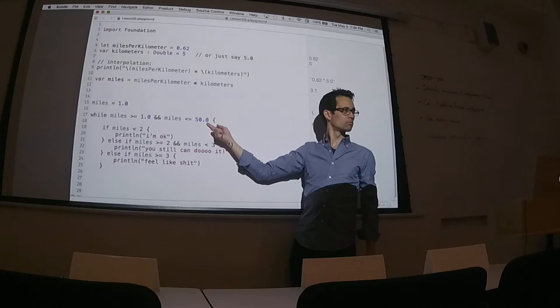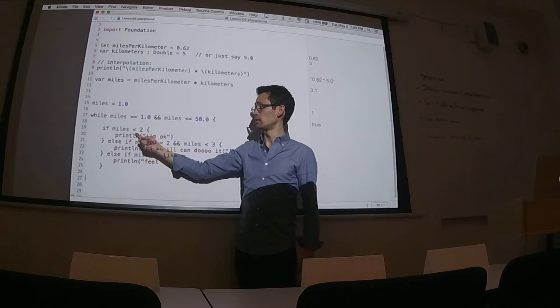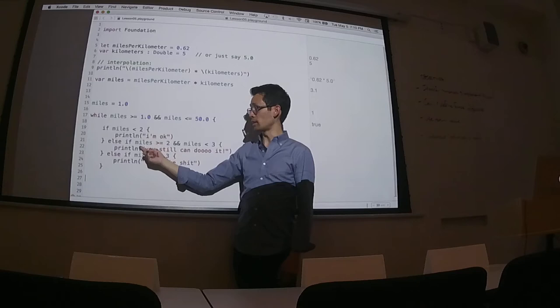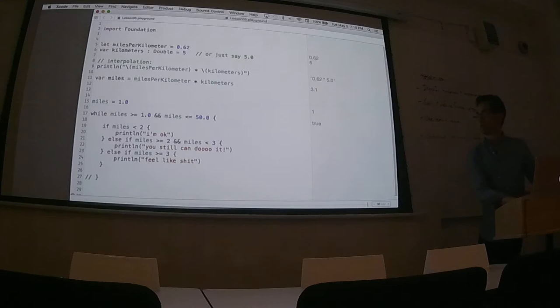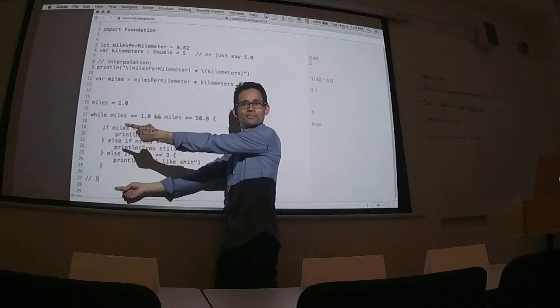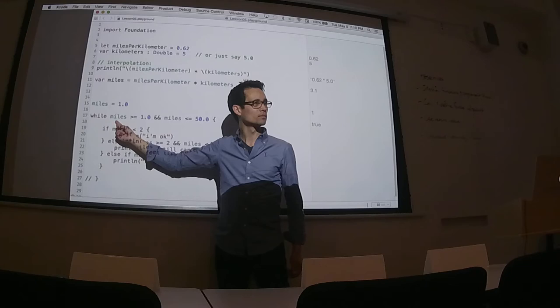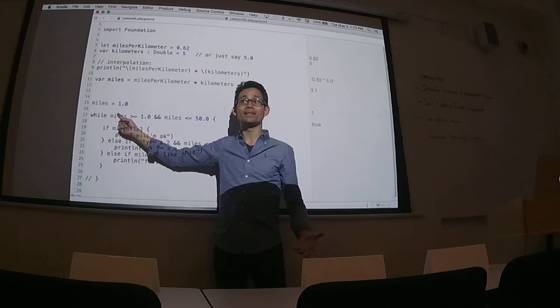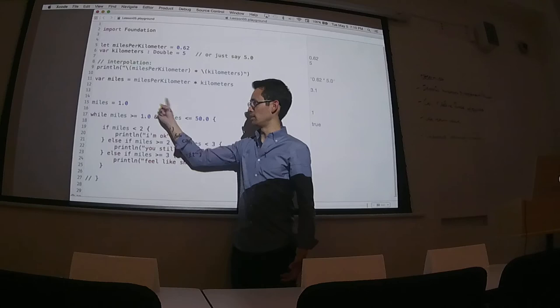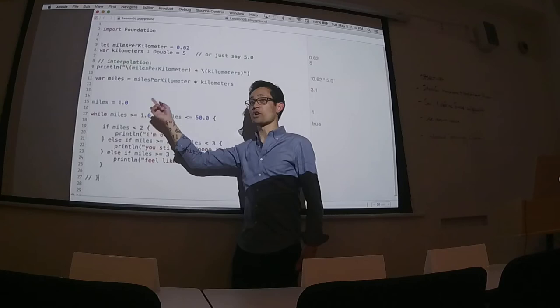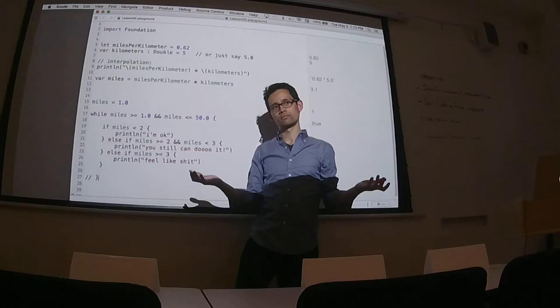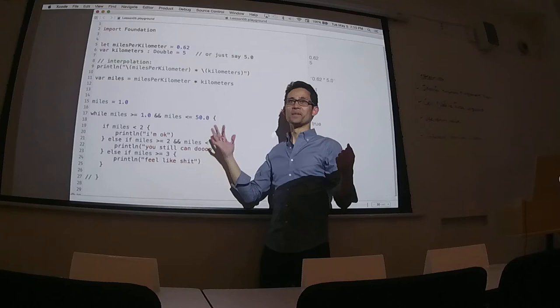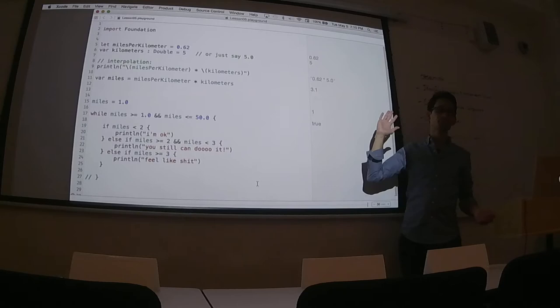If miles is always 1, does this ever finish? No — that's an infinite loop. The playground interface is not friendly with infinite loops. So how can we ensure this is not an infinite loop? We can add `miles += 1` inside the loop body. That way miles increments on each pass and eventually exceeds 50, terminating the loop.